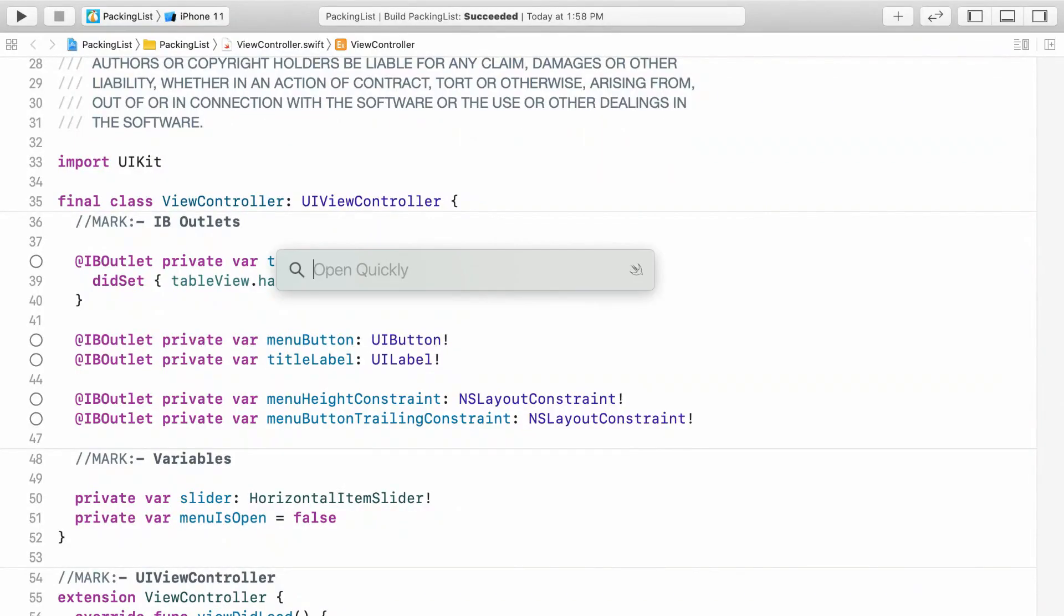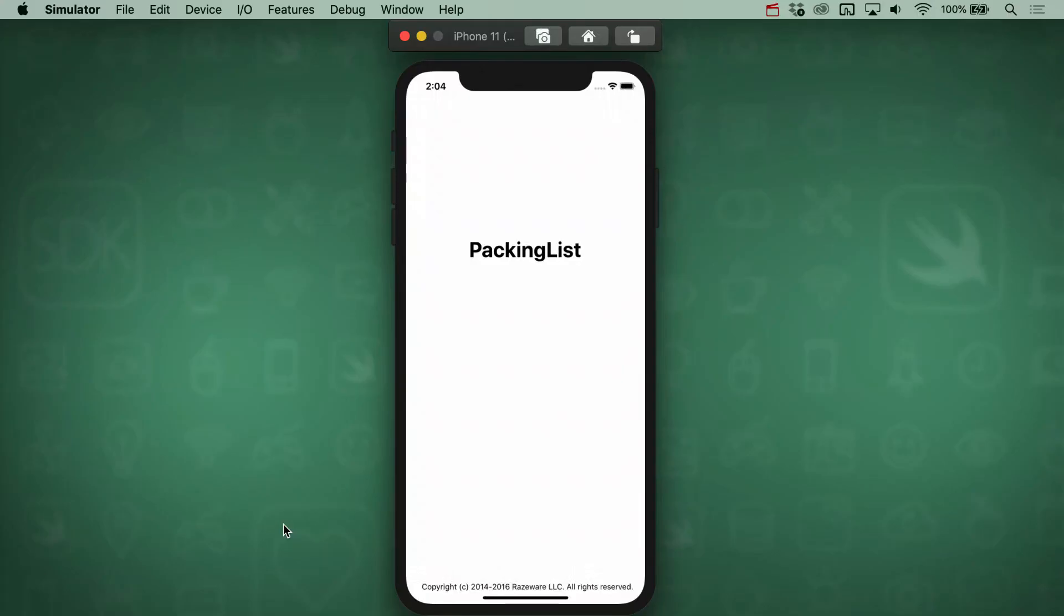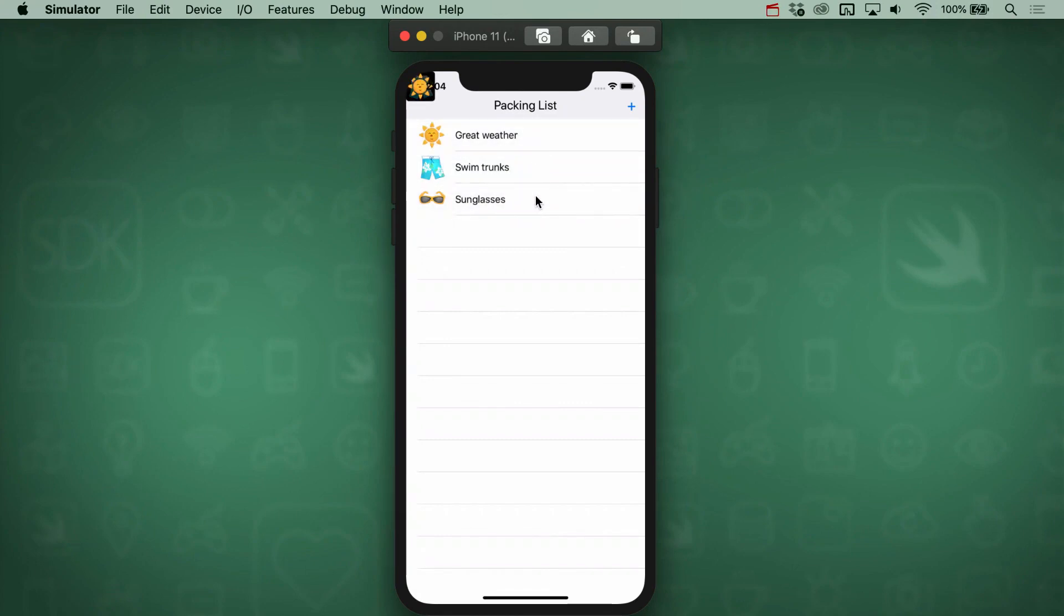To start, hit Shift-Command-O and jump to the ShowItem method. ShowItem is already set to be what gets triggered when the user taps on a table row. Right now, it just adds an image subview. You can tap on an item yourself and see the preview show up in the top left corner, which is because there aren't any constraints to position it elsewhere.